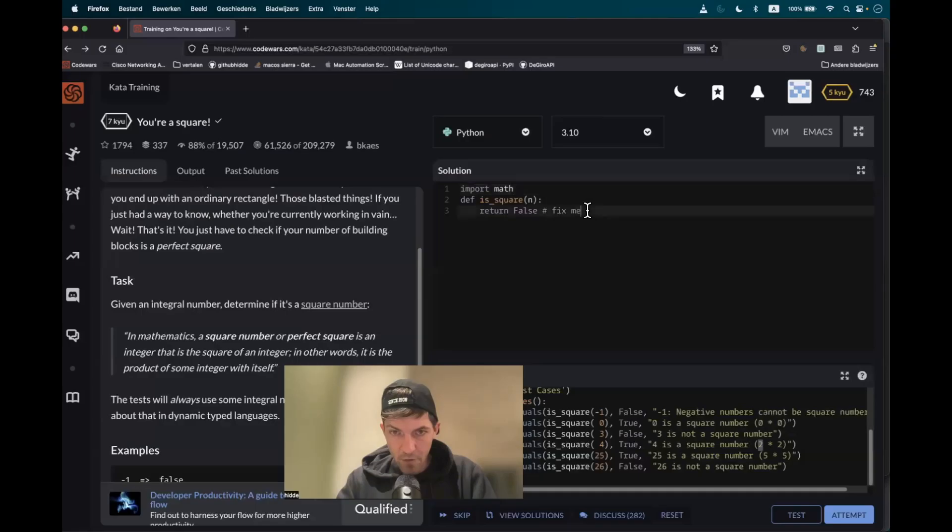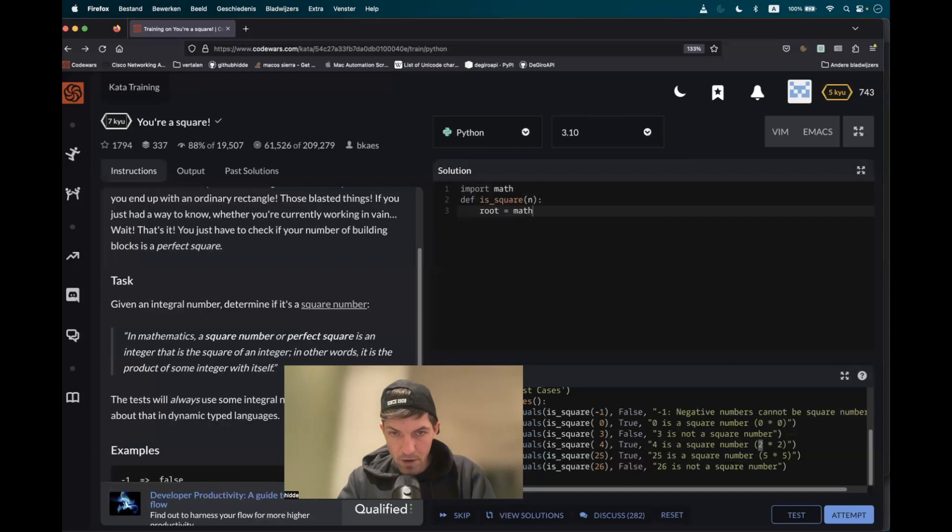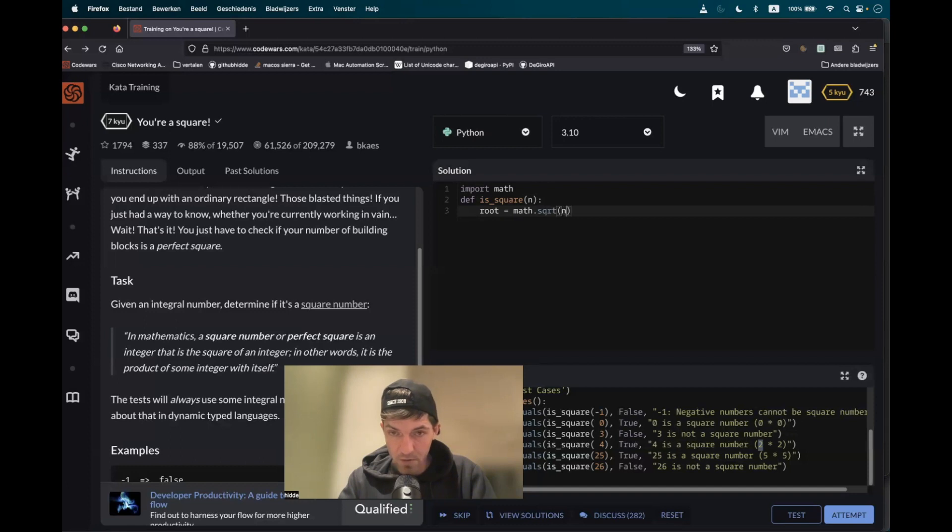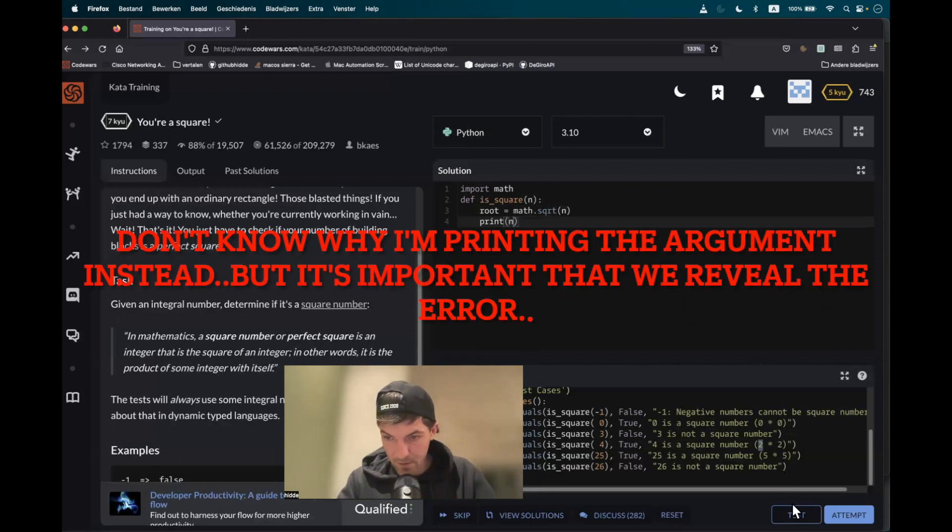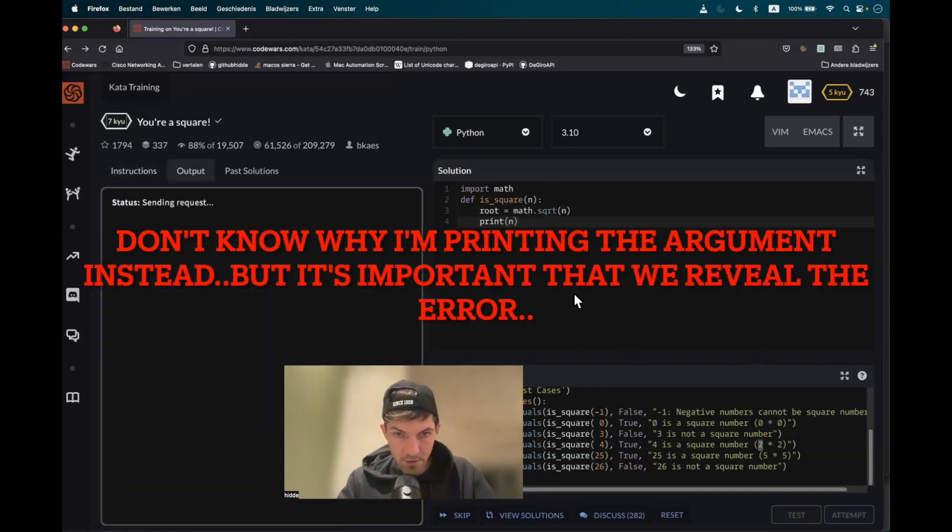And first of all, we have to determine the root. The root is equal to math.sqrt. And it takes as an input the actual integer, which would be n. Let's print out the root here. Test it out.